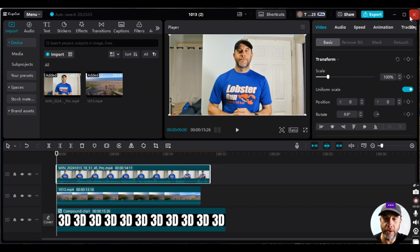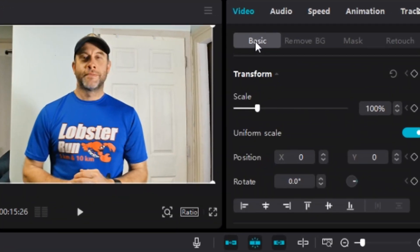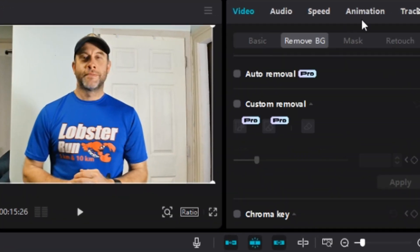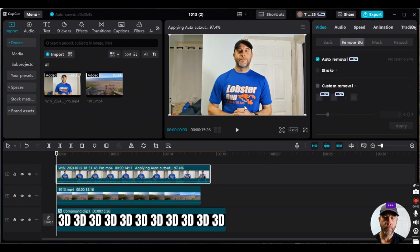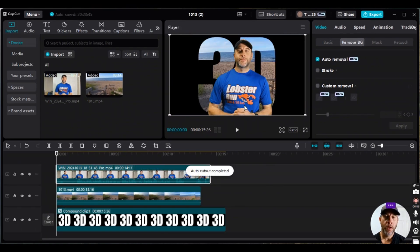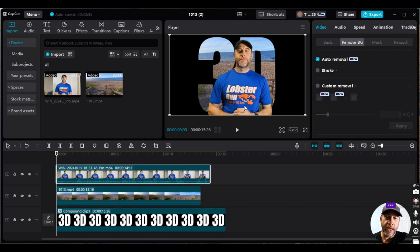Now we want to remove the background for this person clip. With the clip highlighted, under Video > Basic you'll see Remove BG — this might be labeled Cut Out or Auto Cut Out for you. This is a pro feature in my version of CapCut. I'll click it and give it a minute to process. The cutout is now complete.